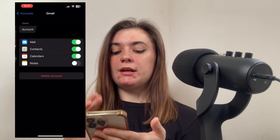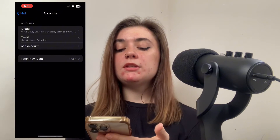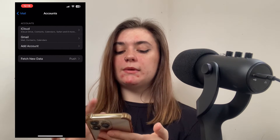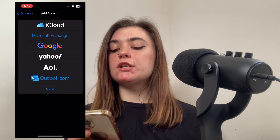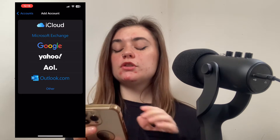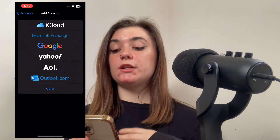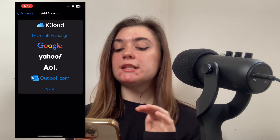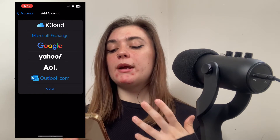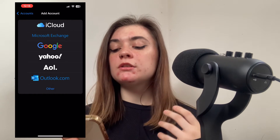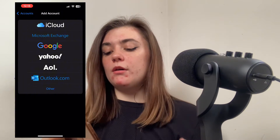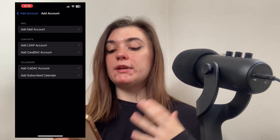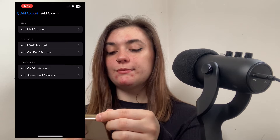If we go into our Gmail, same thing. Below this we can add an account — click Add Account and choose whichever email account we want to add. We have several different options: iCloud, Microsoft Exchange, Google, Yahoo, AOL, Outlook.com, and if we click Other we can add a different email account as well.